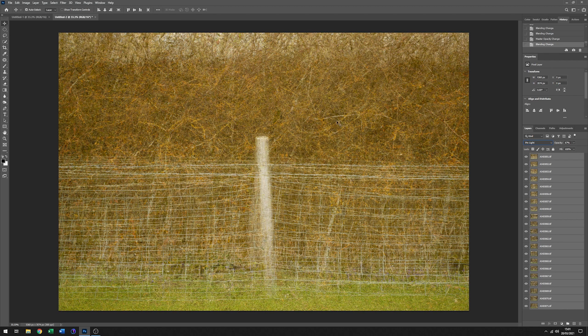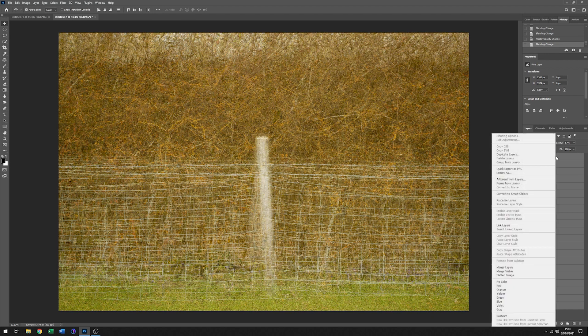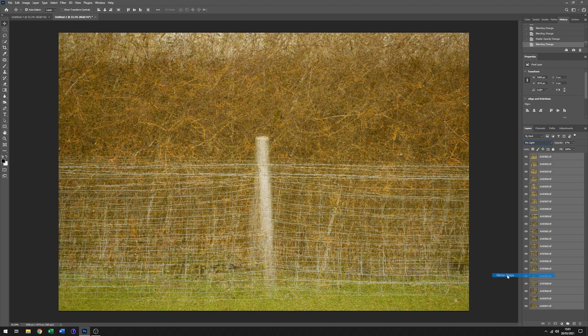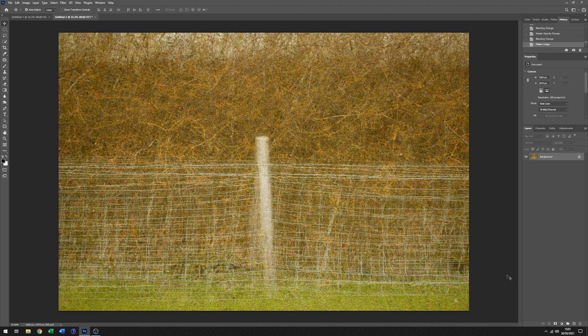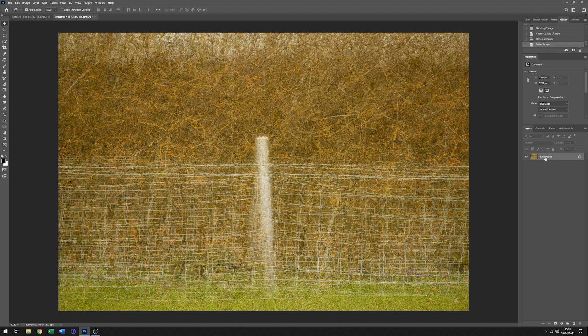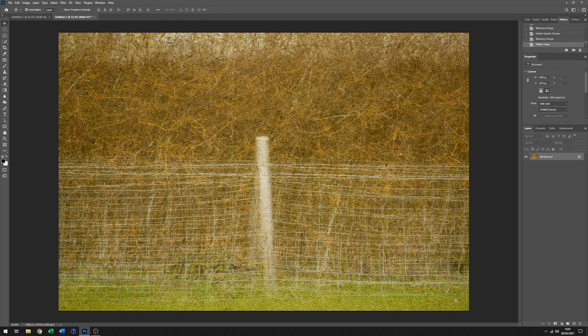So having got to somewhere where we think it's a good starting point, what I will do is click on here and flatten image, which now flattens the whole thing into one. So at this point, we can then start playing with the rest of the background.